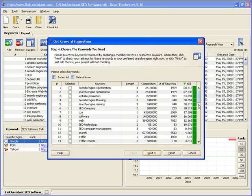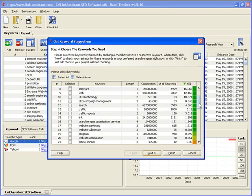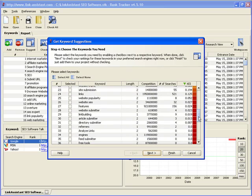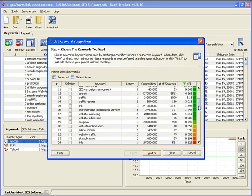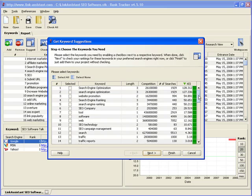We started off with just one search phrase and ended up with dozens of surefire keyword suggestions. Not bad at all, and that's with a single research method.